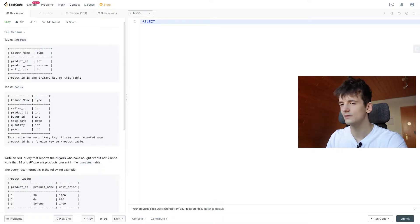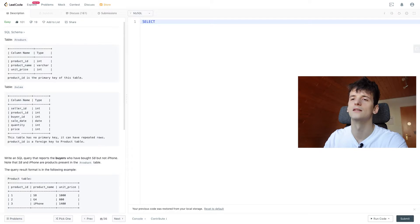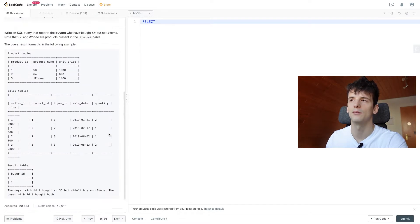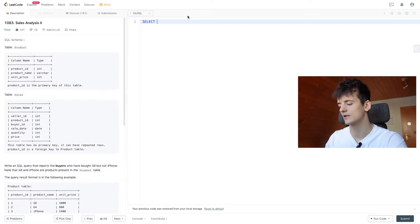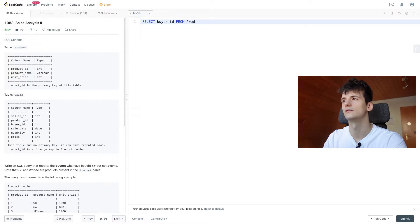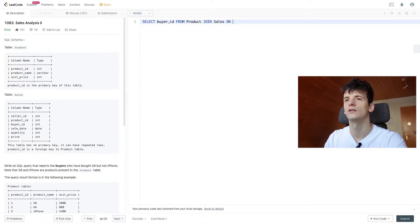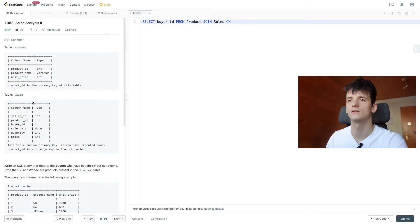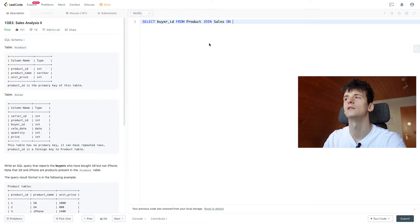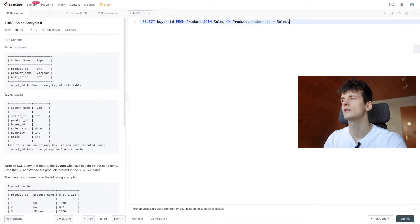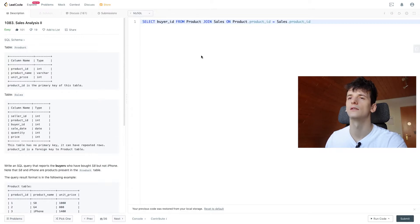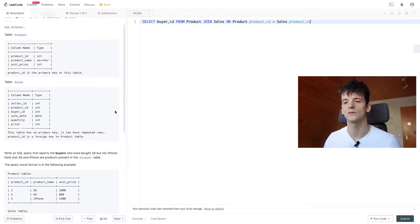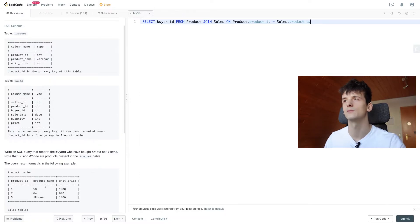Let's select buyer_id because that's what we should output, from Product joining Sales on product_id, that is the primary key which is given in the problem statement. So product.product_id should be sales.product_id and that should allow us to look up sales in terms of product name.